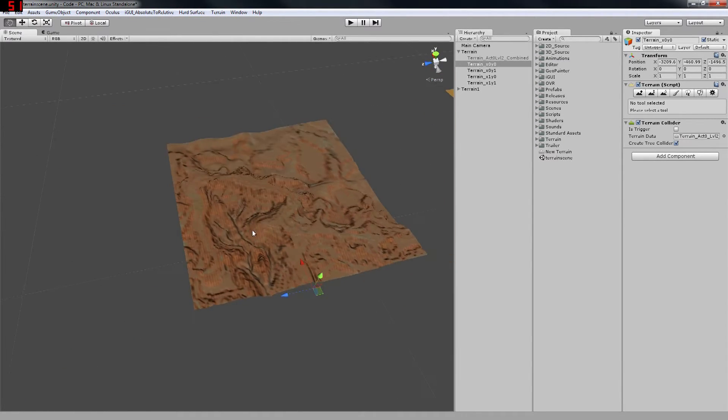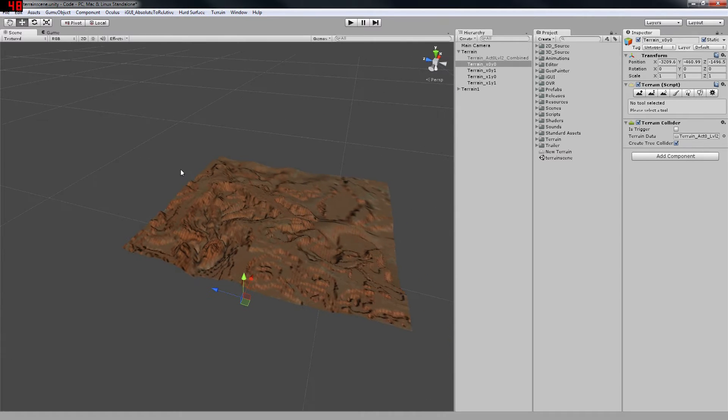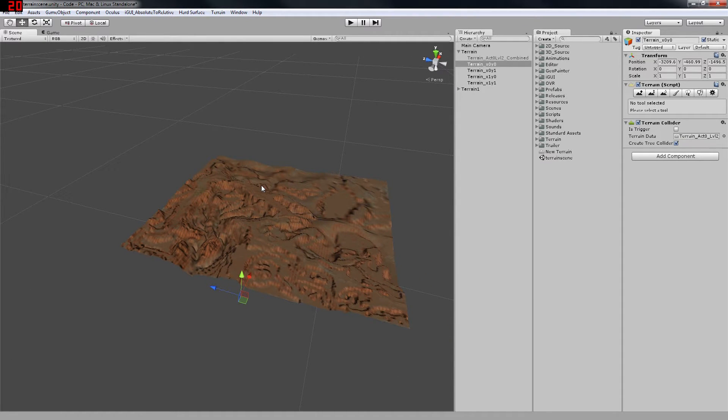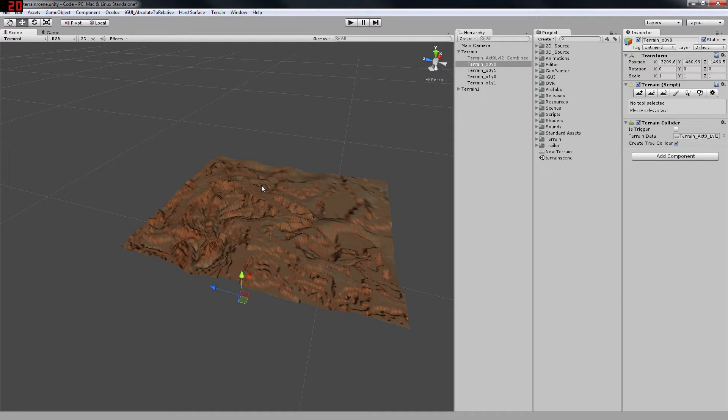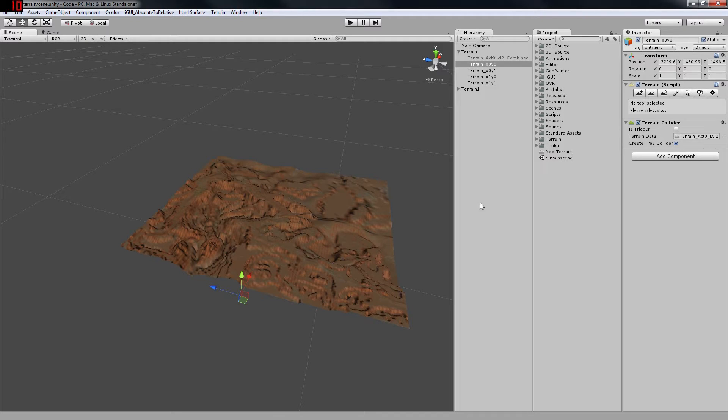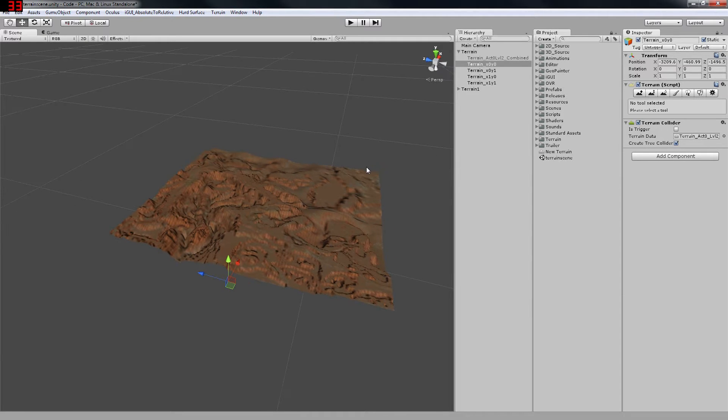...then you'll have to export it as a .raw file for Photoshop so that you can view the height map. Then you will have to combine those height maps and re-import them back into Unity. And this can be a little bit tricky.